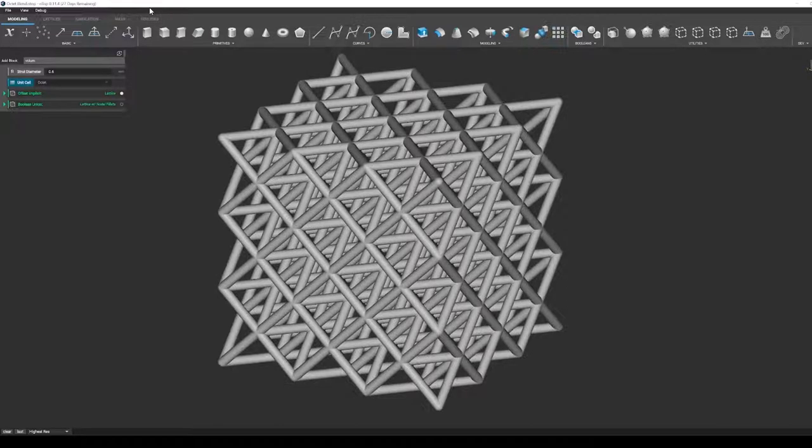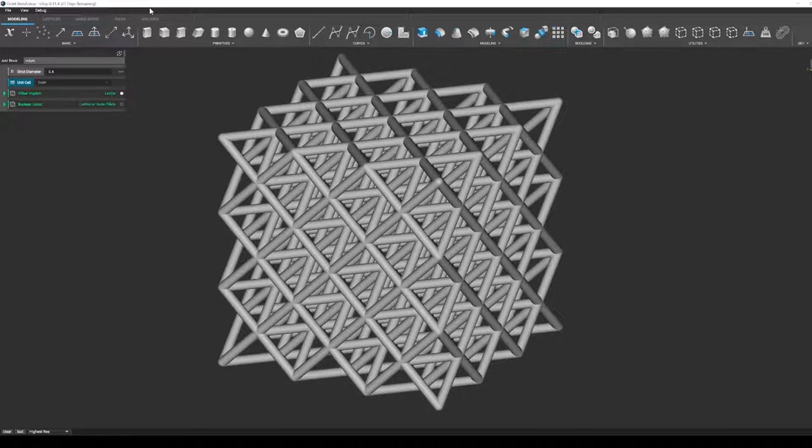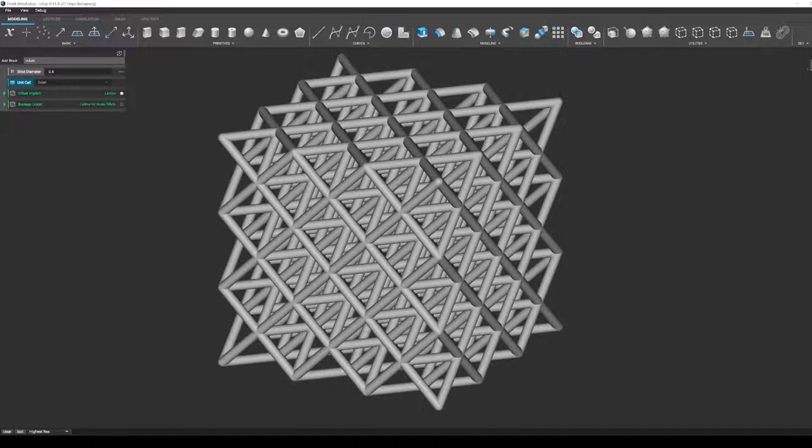An octet lattice like this can be stored as hundreds of beam elements, thousands of surface patches and edges, millions of triangles in an STL format, or as one implicit field.